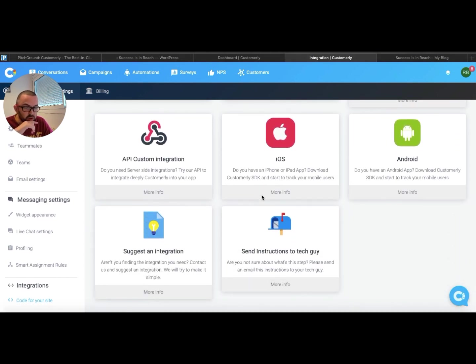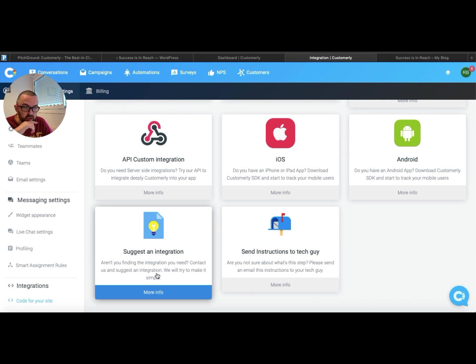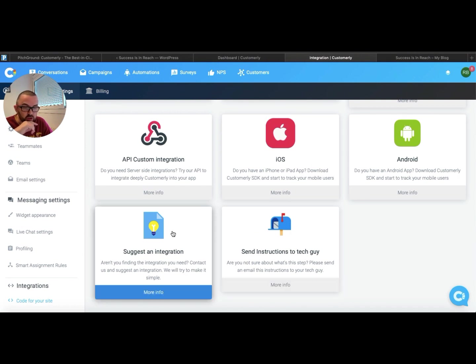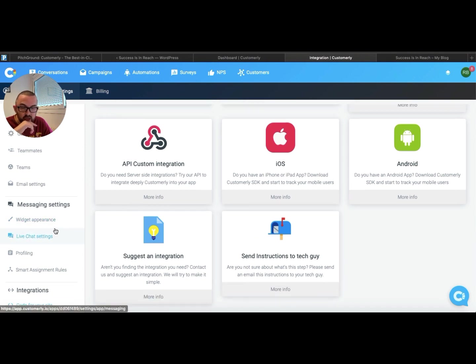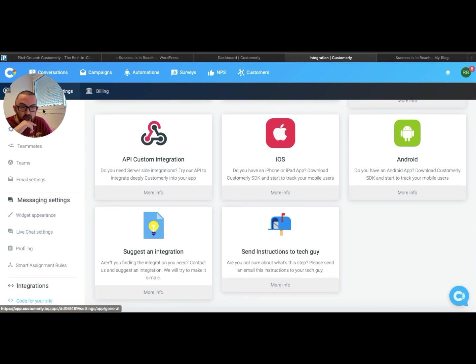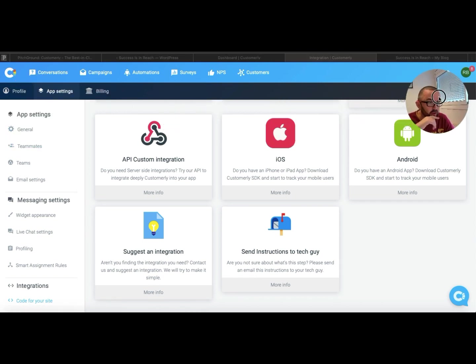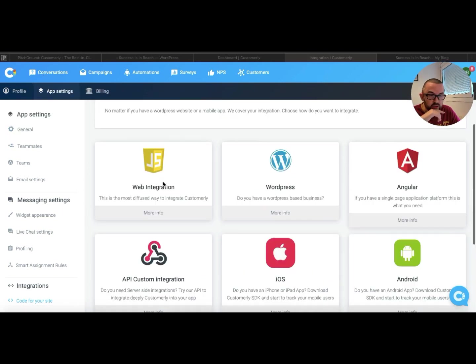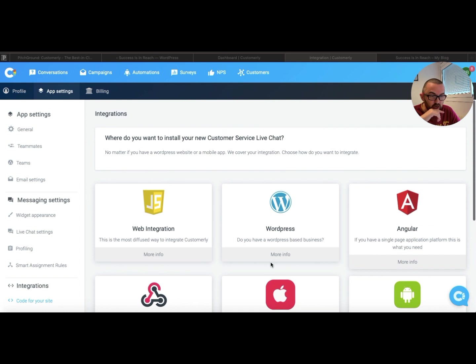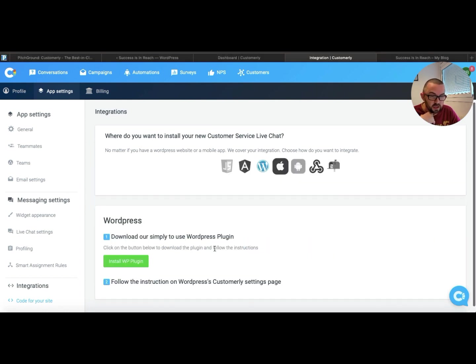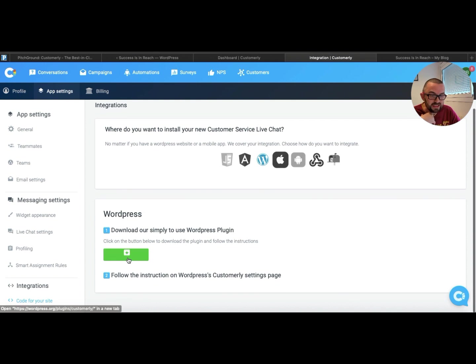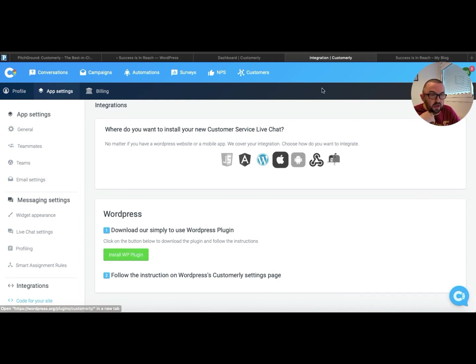And it asks me where do I want to install this. So what I can do is I can suggest an integration, I can send instructions to a tech guy, or I can actually, if I just pull myself over here, or what I can actually do is I can just say okay, this is for WordPress. And if I click on this, it's going to tell me install the WordPress plugin. So I can do that.